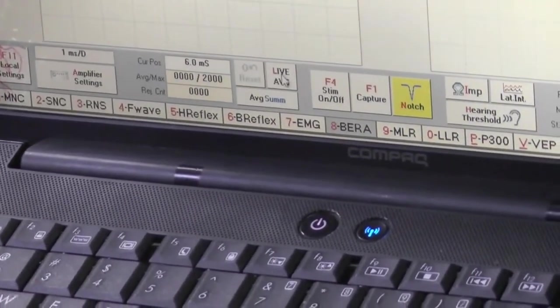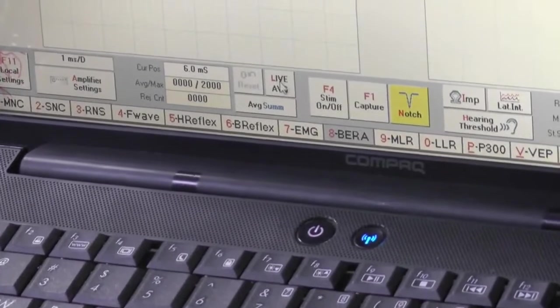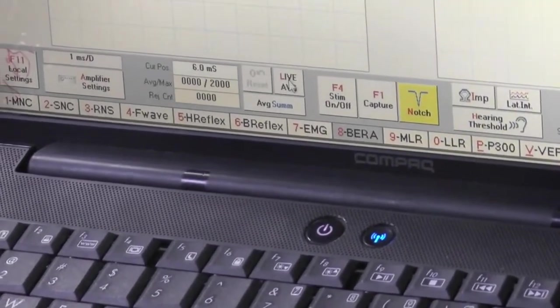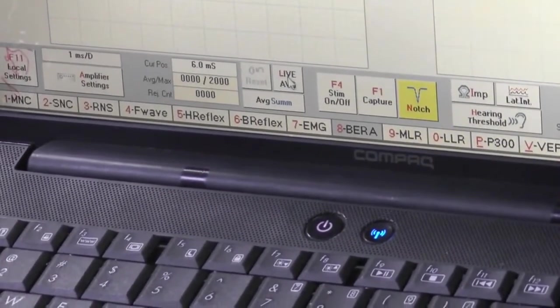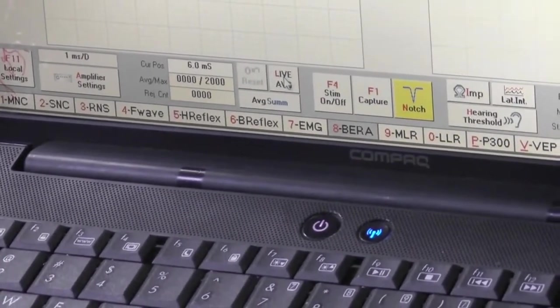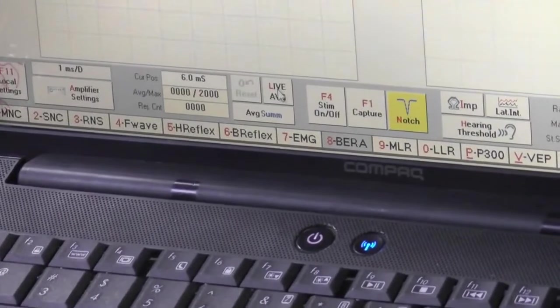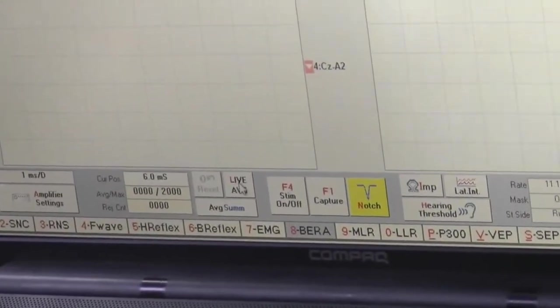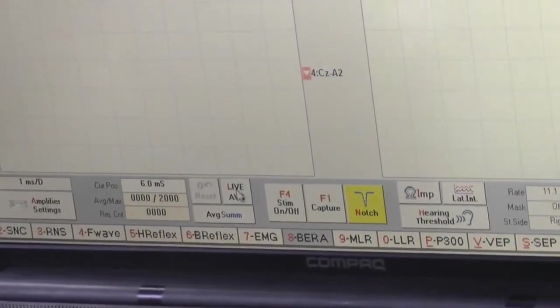Live average. During test when you click live average, all the noises which are coming will be rejected out and the average of the test will be performed.